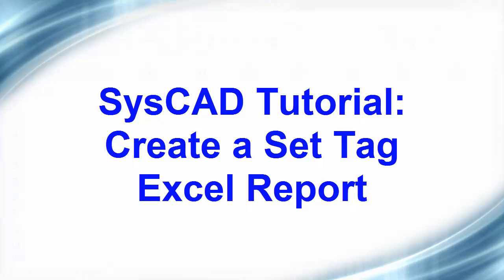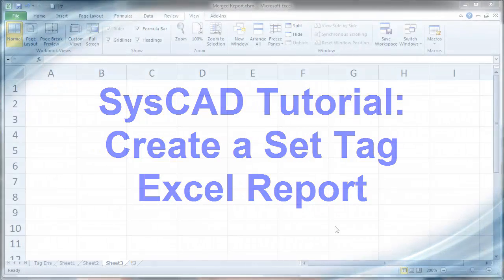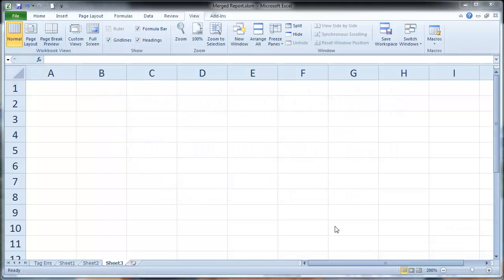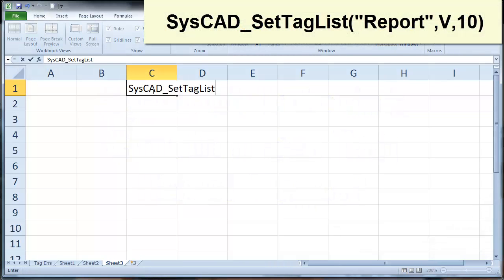In this video, we will set up a report in Excel that will send values from Excel into CISCAD. The keyword is CISCAD underscore set tag list.